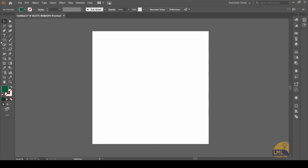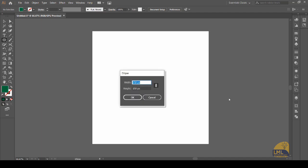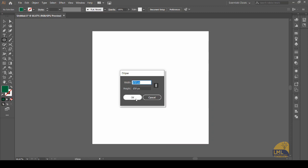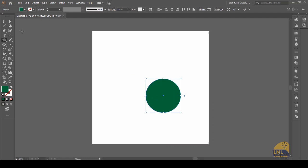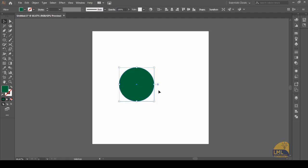I will select my ellipse tool, and by clicking on my canvas I will get this dialog box where I can put my desired size of the ellipse. Since I want it to be a circle, I will make sure the chain links are connected together so that I get equal width and height. Since I want my circle to be 150 pixels by 150 pixels, I will click OK and I will get my circle.